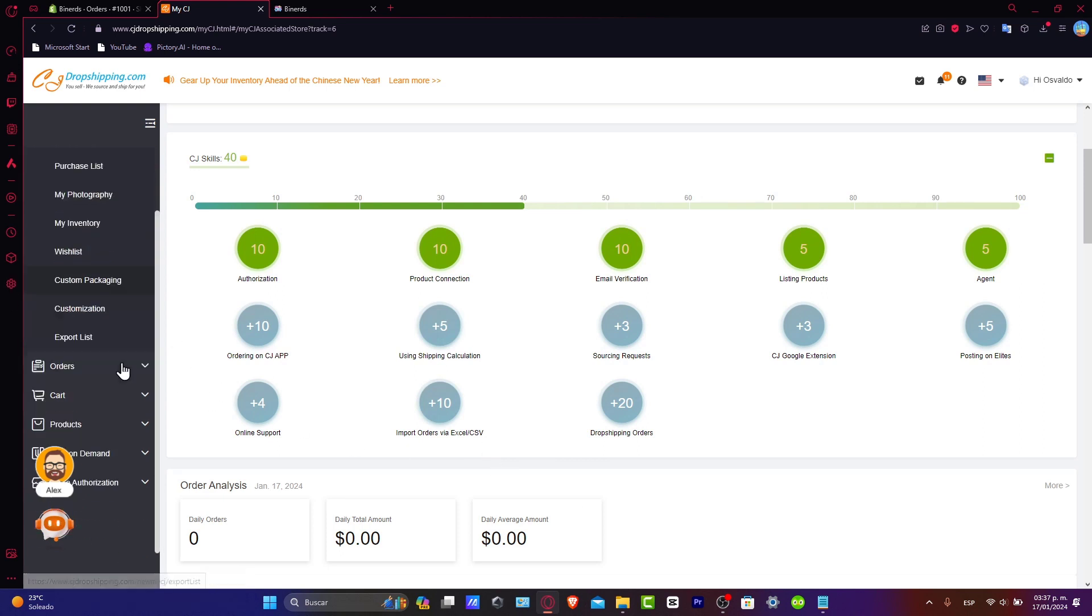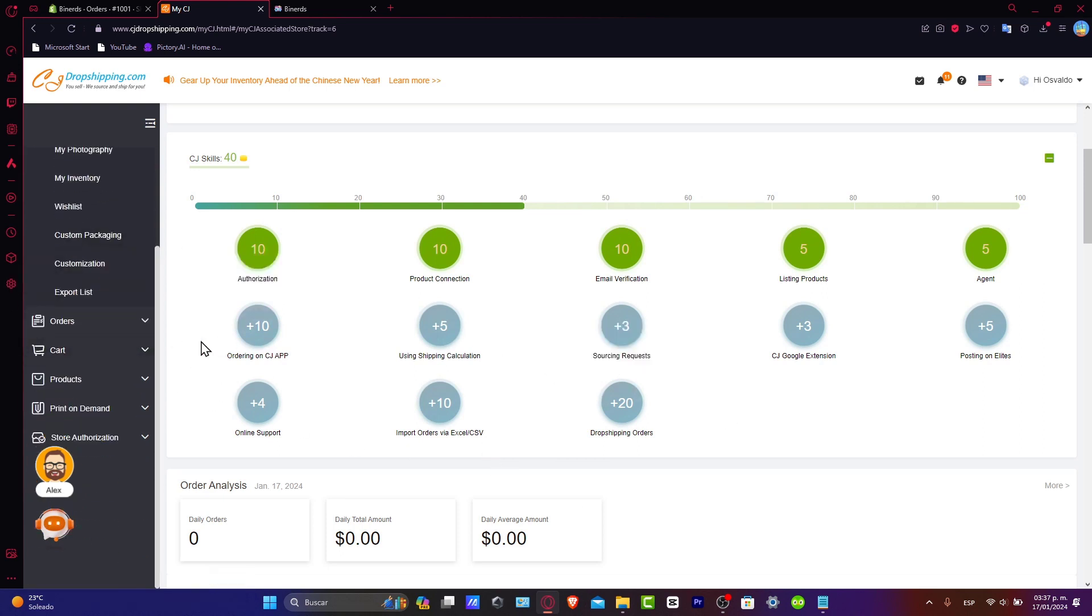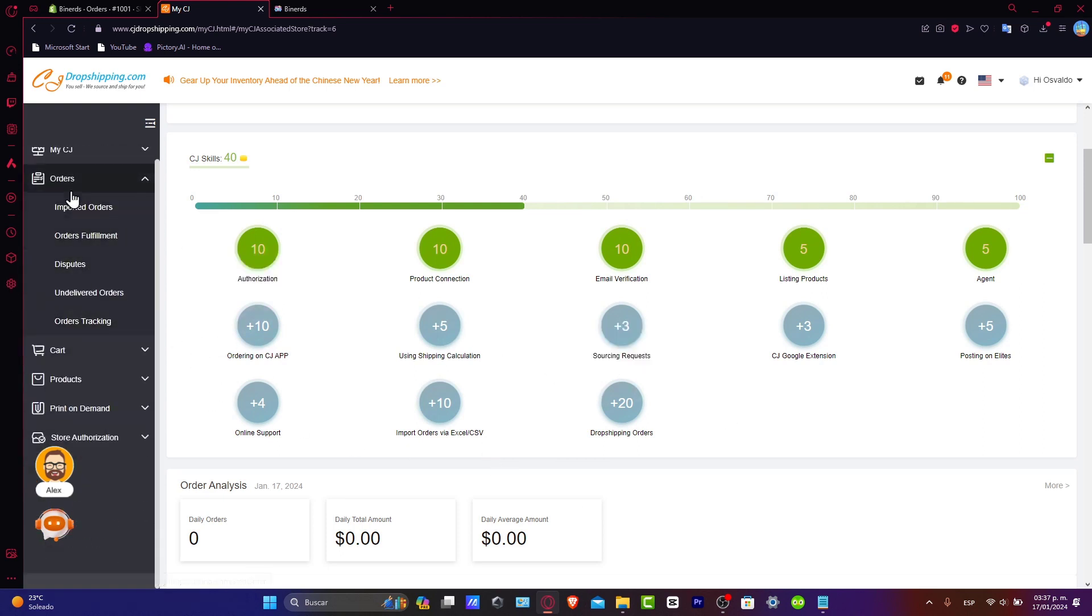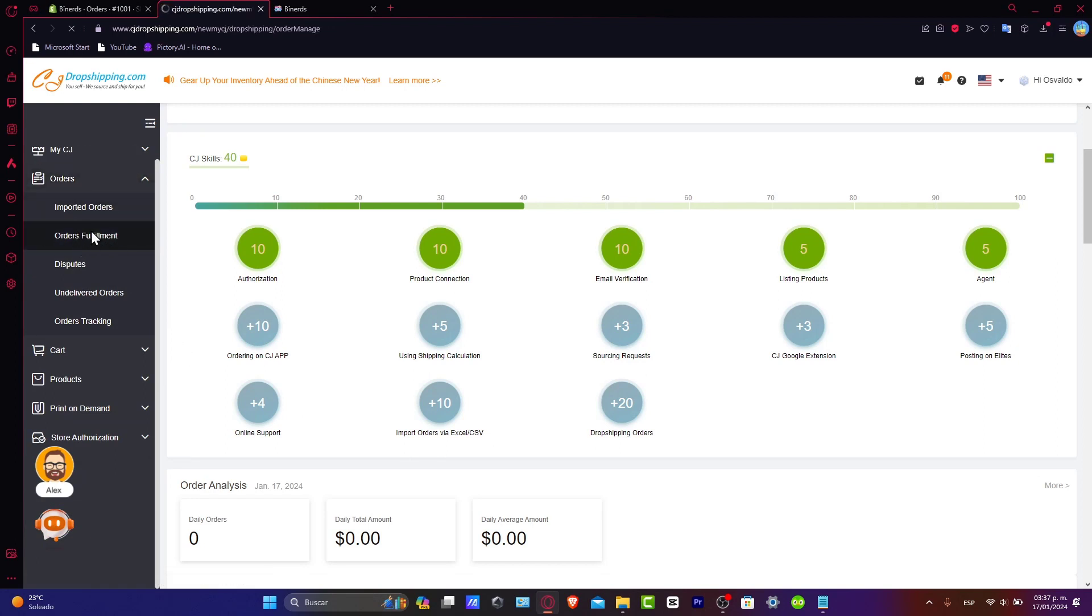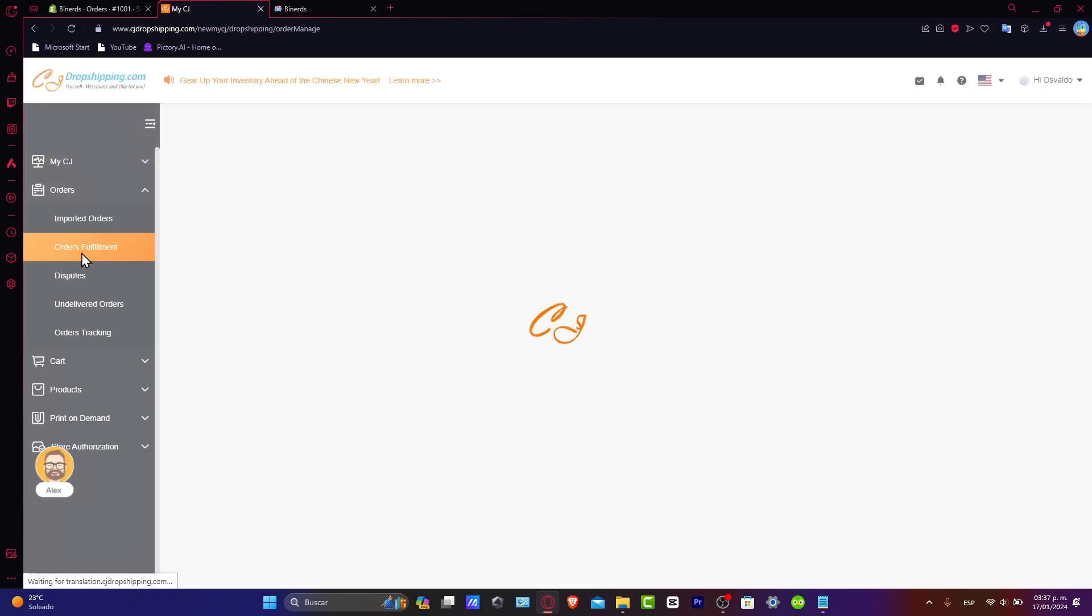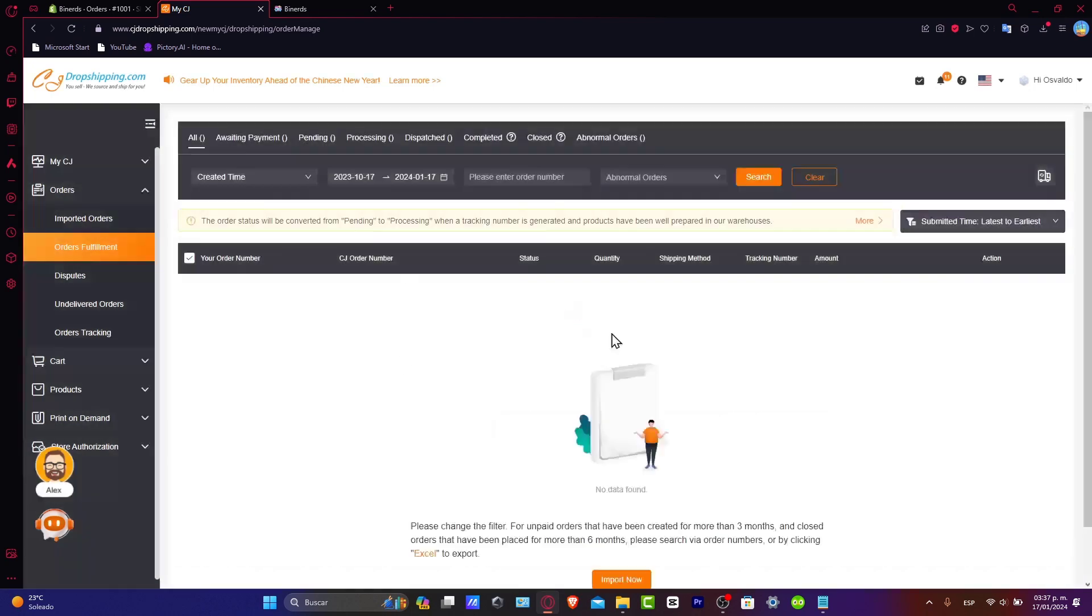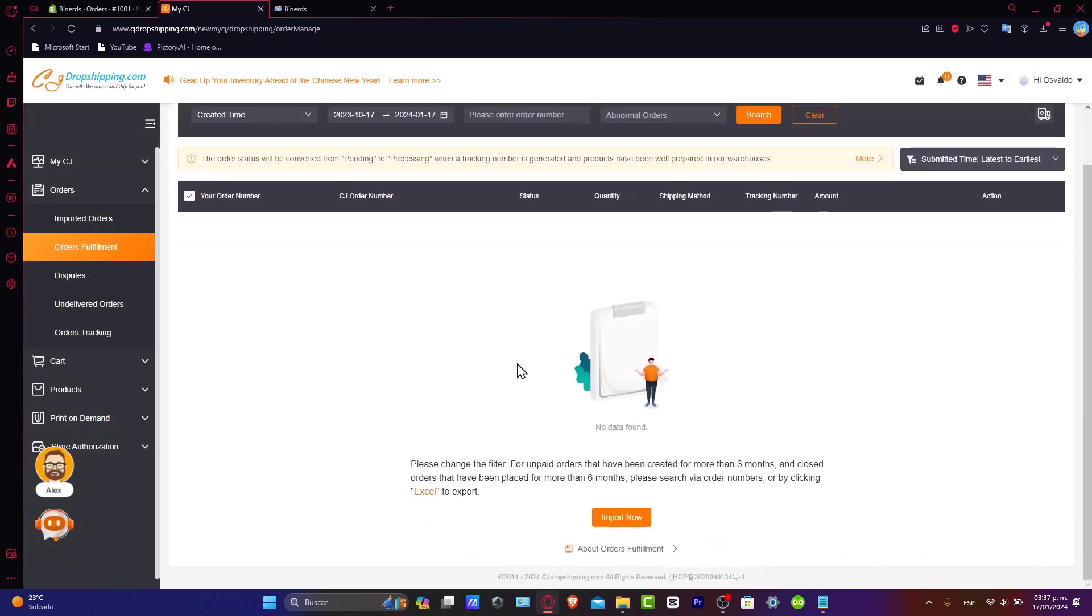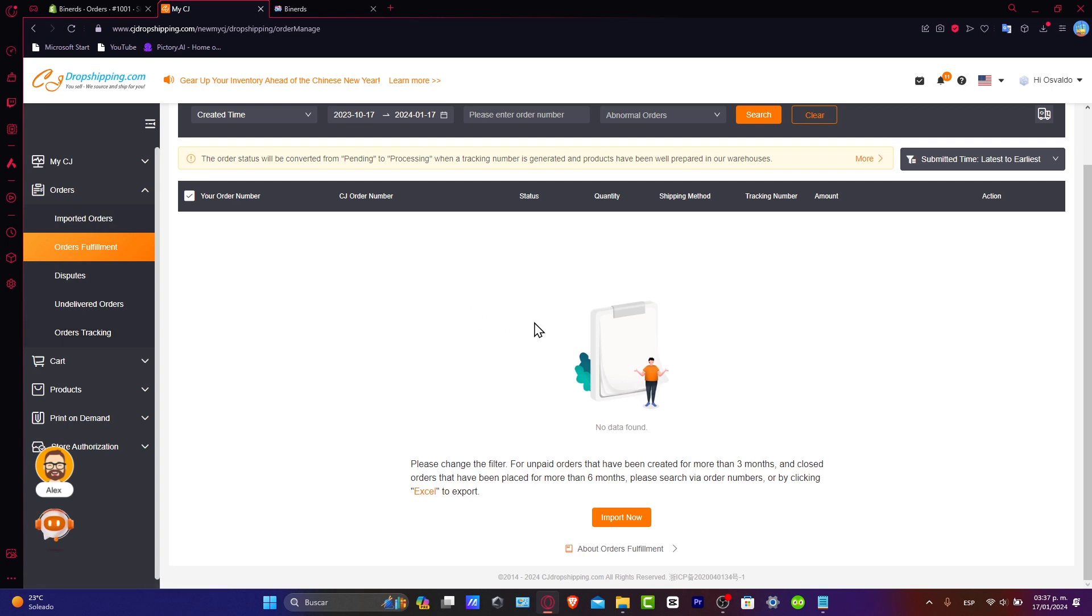Now, if you focus here into the left pod, you should see that you have the order section. Inside the order section, I'm going to click into order fulfillment. And here into order fulfillment, you see that we have all the products that were needed to be fulfilled inside here. If you don't see any kind of products, that means that you don't have any orders yet.